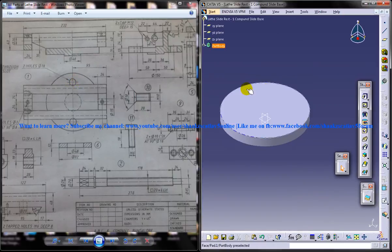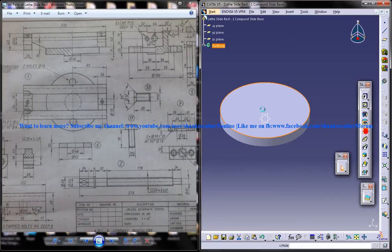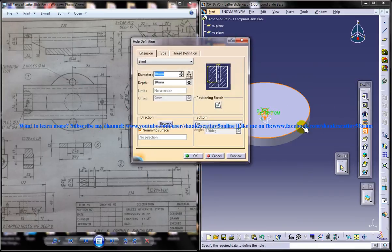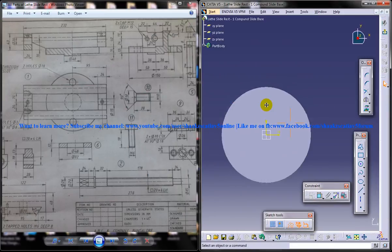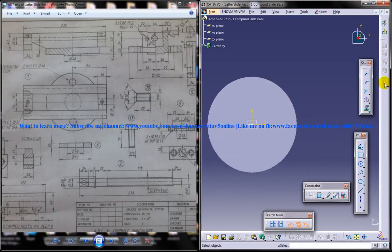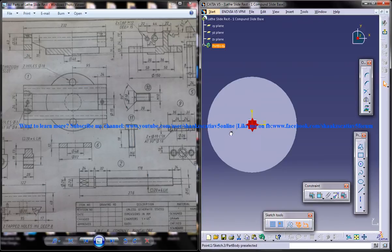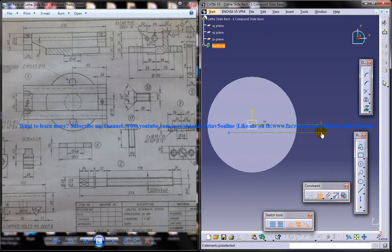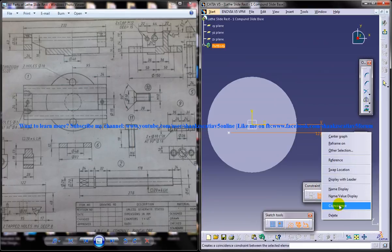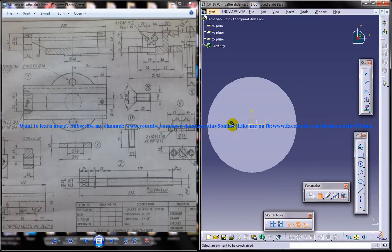Now you need to drill two holes, so select the hole command, click on the position sketch and make sure you move the hole somewhere at the side so that you can do the dimensioning easily. And you can see this must be the right click, coincidence.